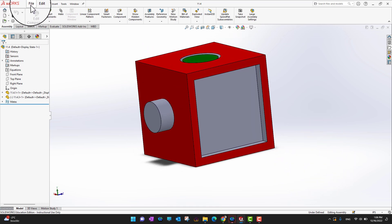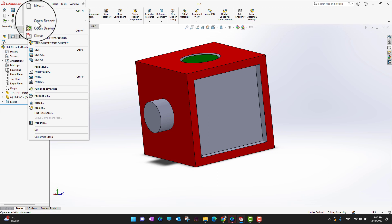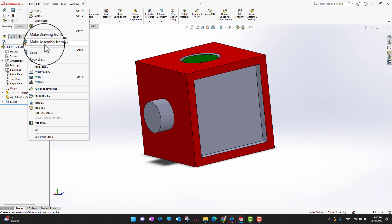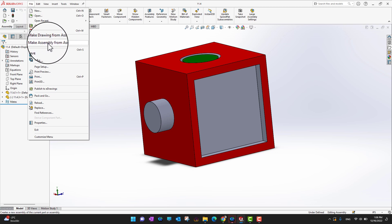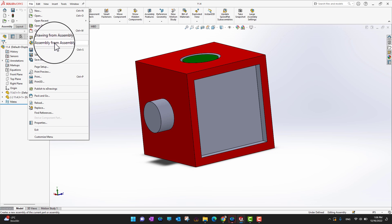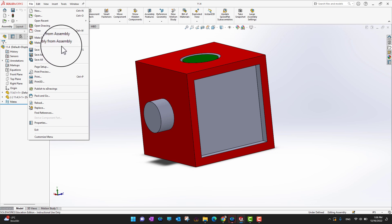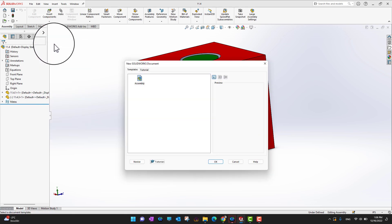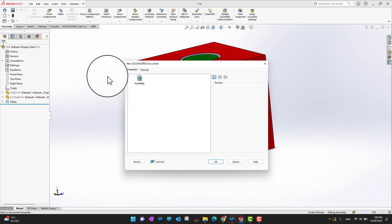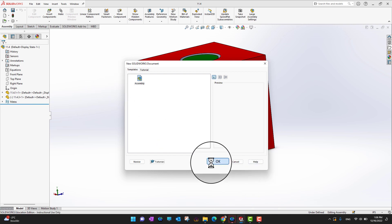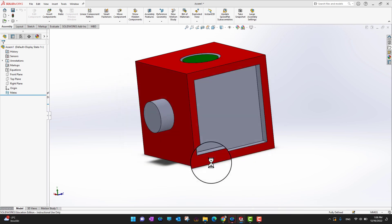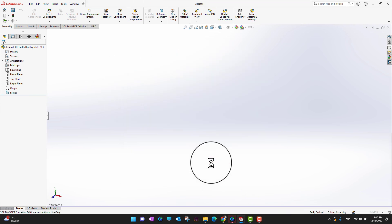What I can do is go into the Files menu, and here you can see — around the seventh or eighth option — which is 'Make Assembly from Assembly'. I'm just going to select that option, and then I need to choose the template. I'm okay with the default template.